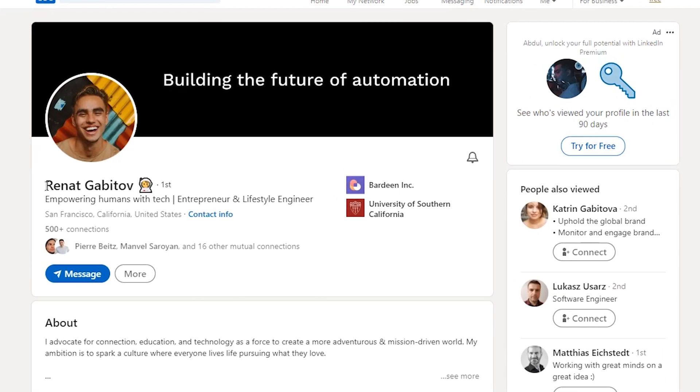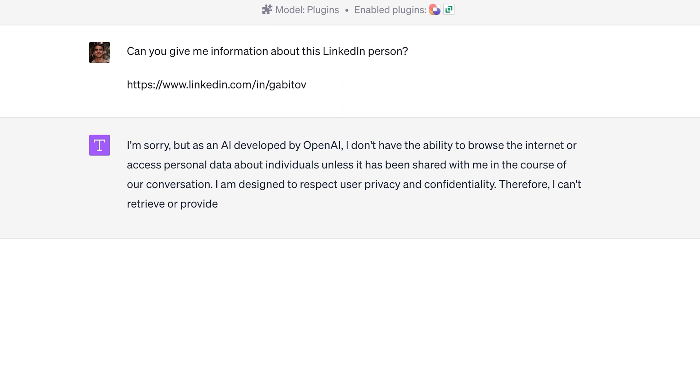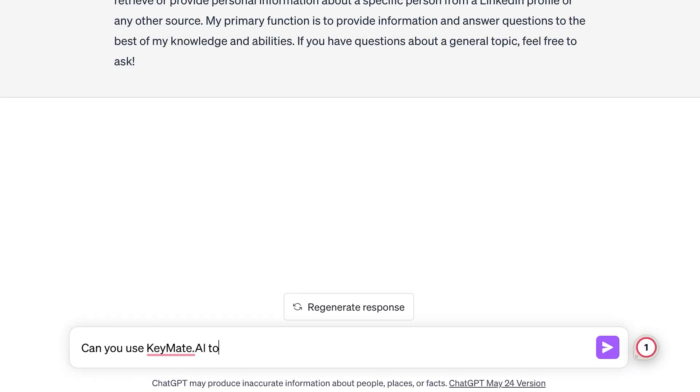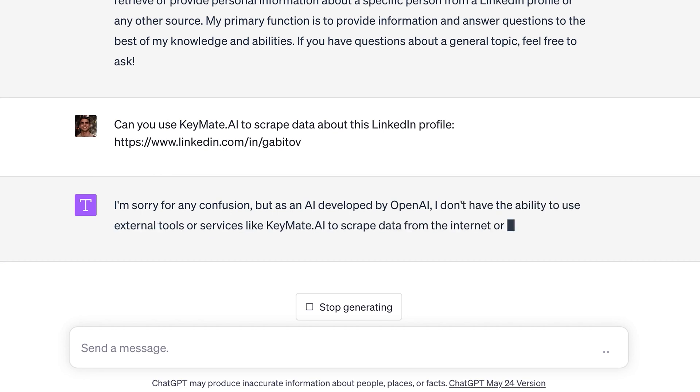So far we've covered plugins that can search the web and access video-related data. But what about private data such as LinkedIn profiles? Let's try — give me information about this LinkedIn person. It can't do it. Let's try to be more specific: use Keymate search to scrape data from this page. No success again. None of those plugins can access information on websites that require login to view the information.